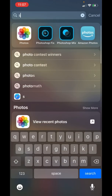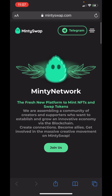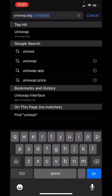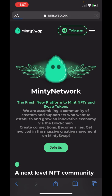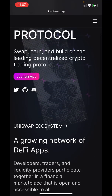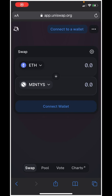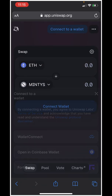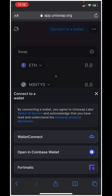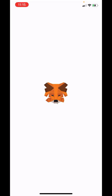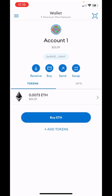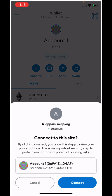Go to Safari and type in uniswap.org, then hit Launch App. Once you've launched the app there are only a couple of steps to purchase your Minty. The first one is Connect Wallet — hit Wallet Connect, then MetaMask. It's going to take you to MetaMask, where a little box will pop up saying Connect. Hit Connect.